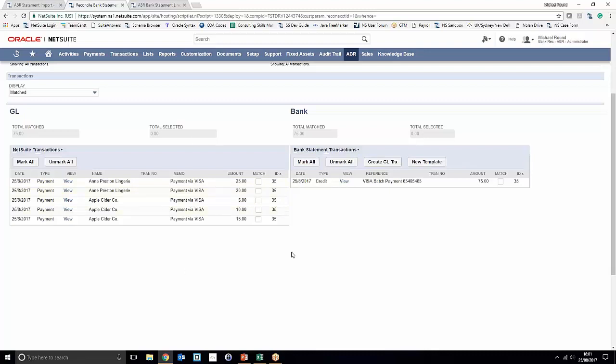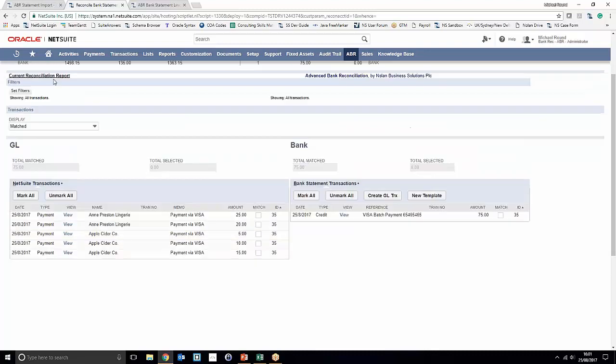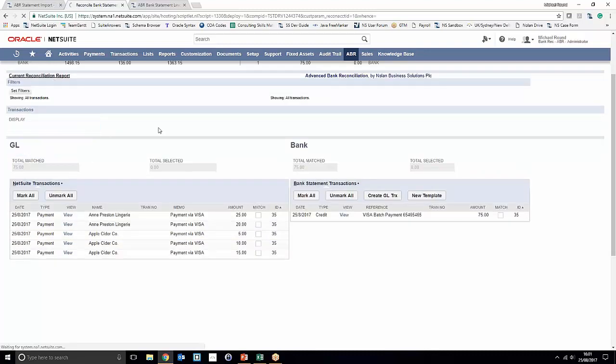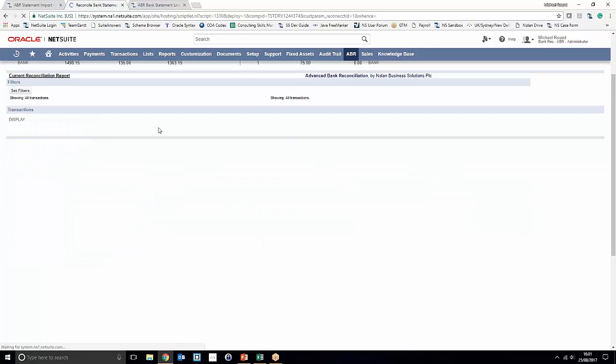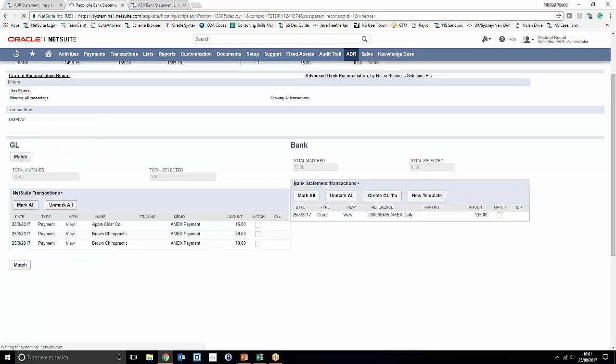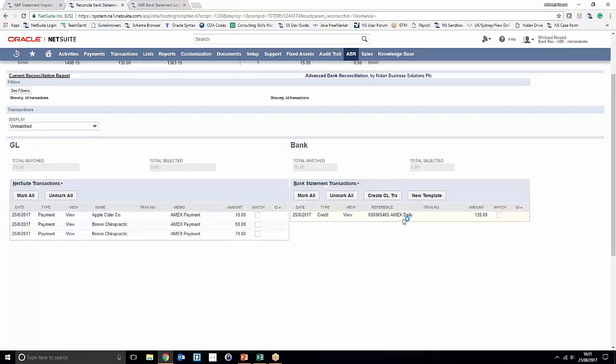So all of the matches on the general ledger side add up to the matches on the bank statement side. If we head back to unmatched, what we'll notice is that we've got three payments outstanding.